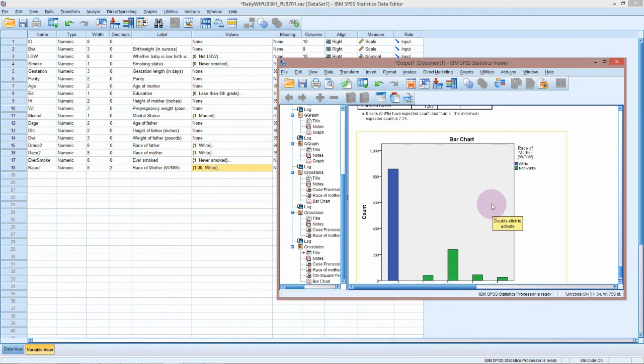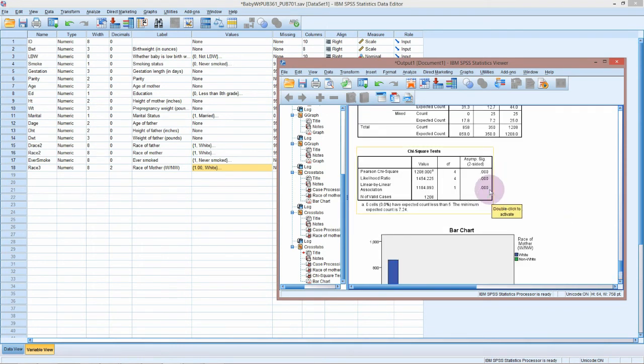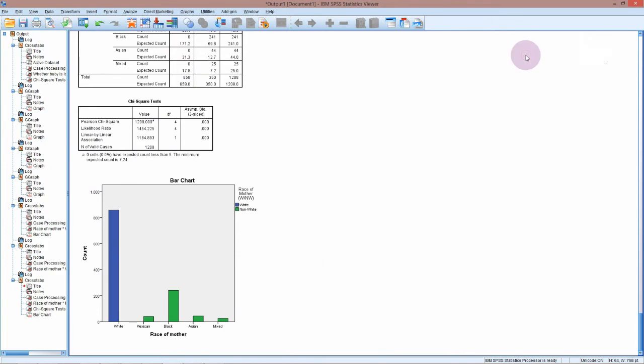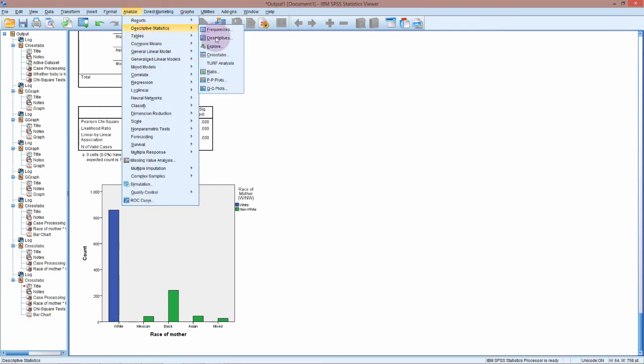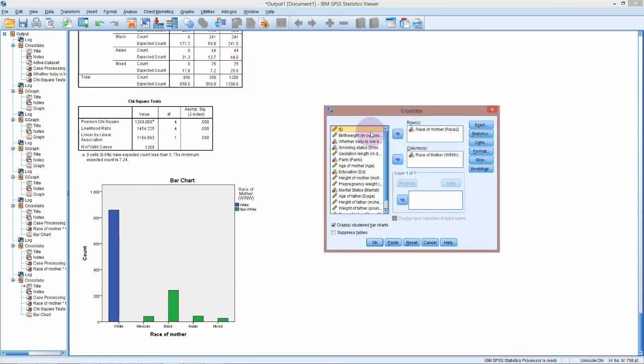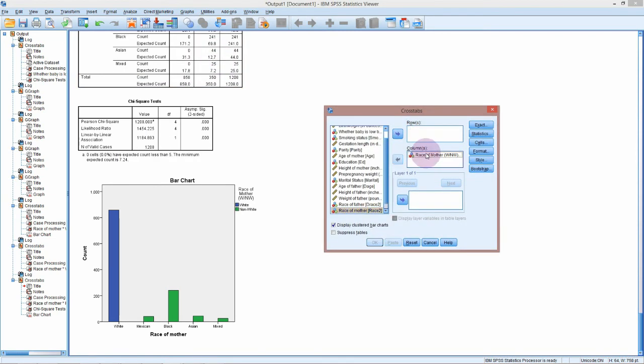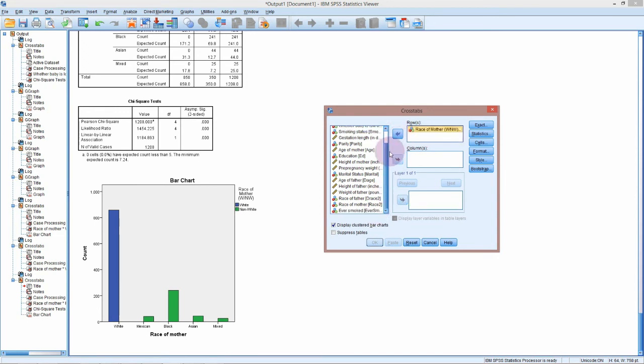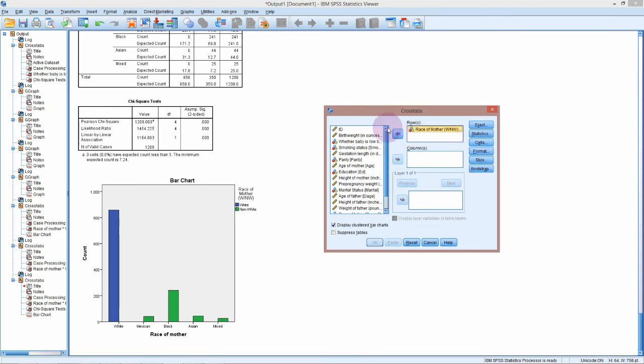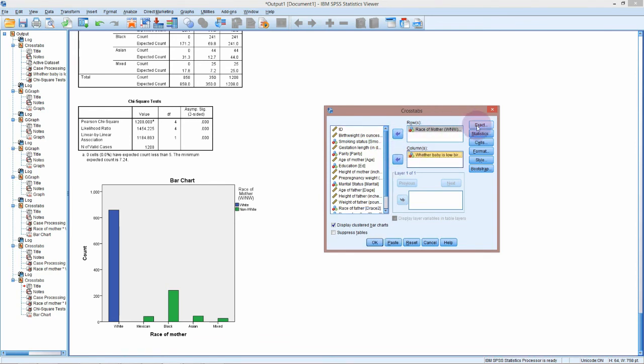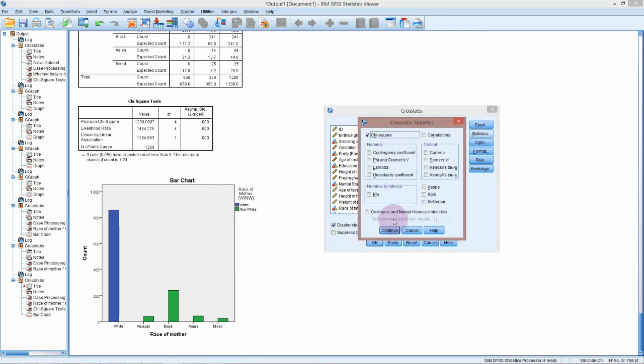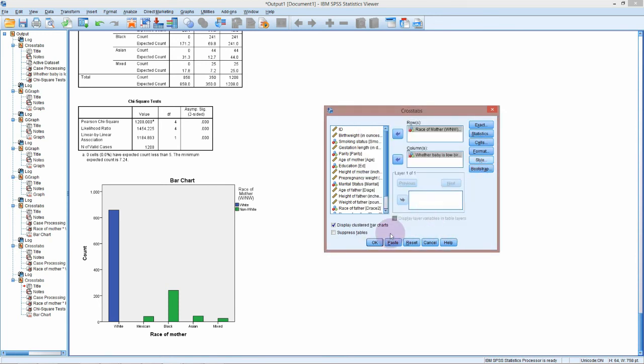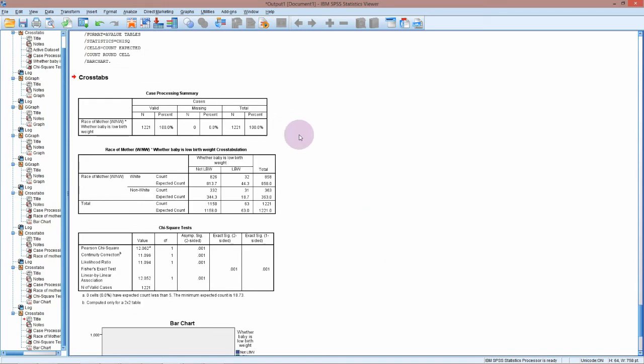We're not interested in the chi-square test between white and non-white. We would like to do that again between our new white non-white and the low birth weight. Back into Descriptive Stats, Cross Tabs. I'm going to put a new variable in as the row and baby low birth weight in as the column. We've already got everything ticked for chi-square test and our expected values, so if we click OK...